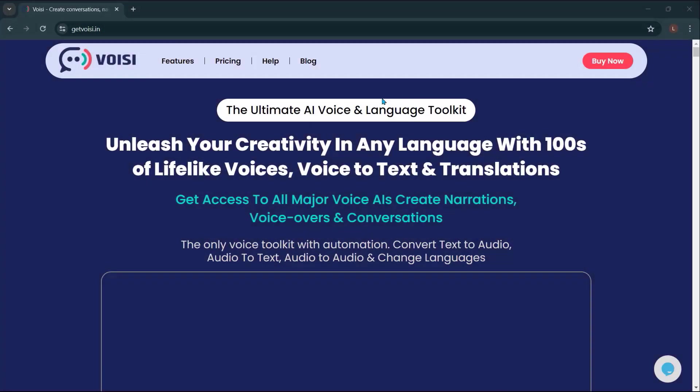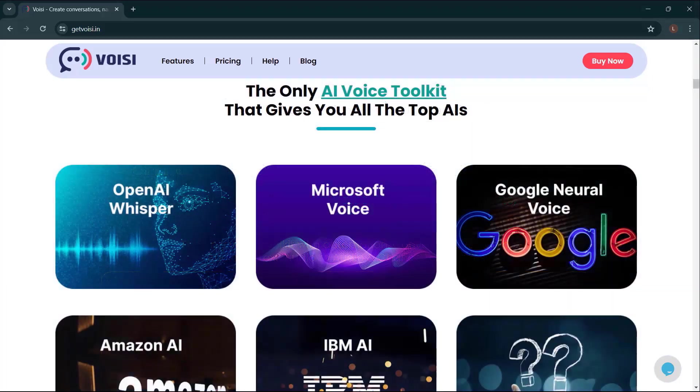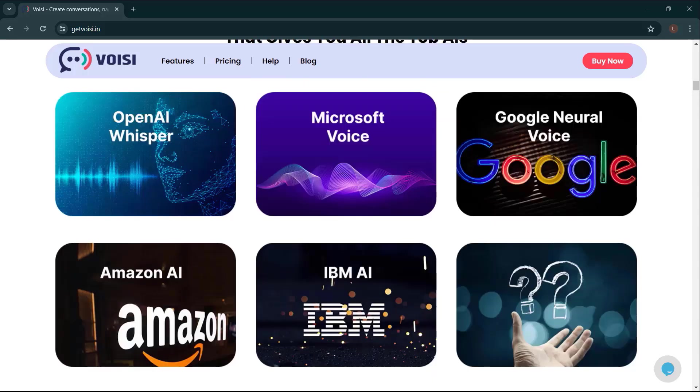Before we end this video, let me introduce to you Voicy — the ultimate AI voice and language toolkit. Unleash your creativity in any language with hundreds of lifelike voices, voice-to-text, and translations. Get access to all major voice AIs, create narrations, voiceovers, and conversations. It's the only voice toolkit with automation: convert text to audio, audio to text, audio to audio, and change language. The only AI voice toolkit that gives you all the top AIs — OpenAI Whisper, Microsoft Voice, Google Neural Voice, Amazon AI, IBM AI, and more.